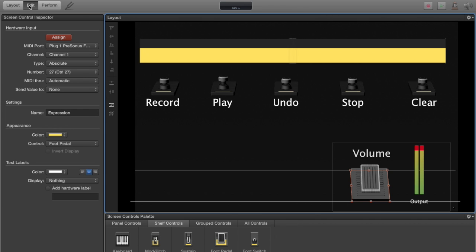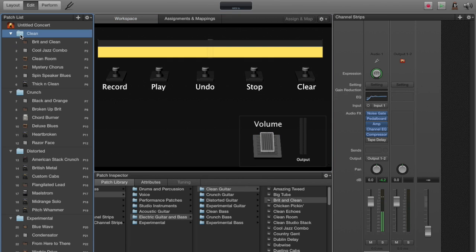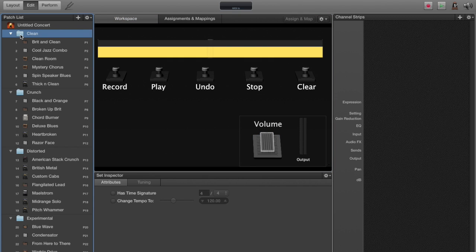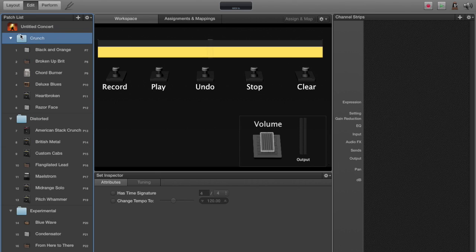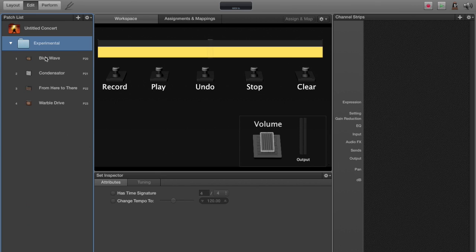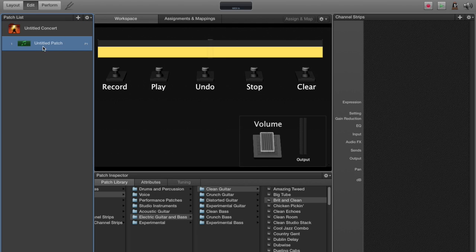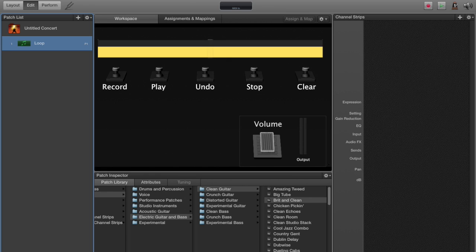Next, click on edit and we'll go into the edit window. We're going to start by removing all of these patches. Select and press delete. We're going to add a new patch in, and we're going to call this one loop.